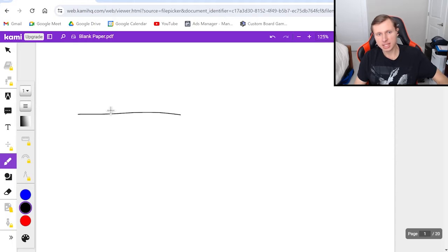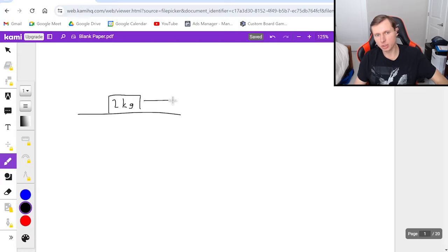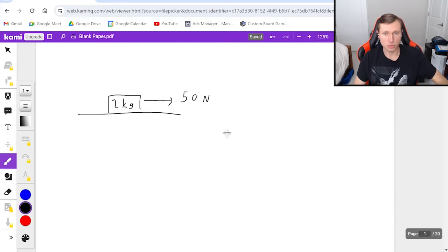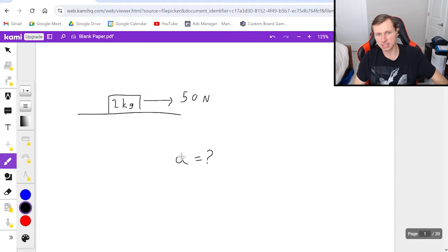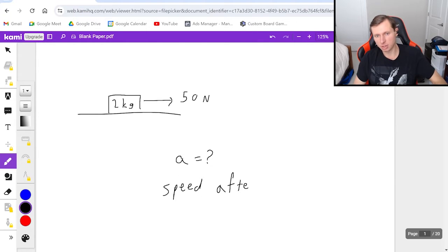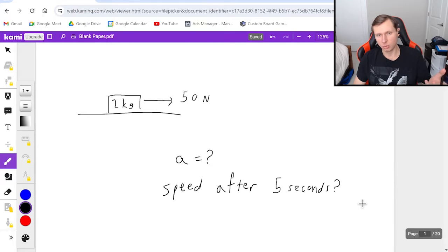Here's the first problem. Let's say I'm pulling a box with mass 2 kilograms and I'm going to be pulling straight to the right with a force of 50 newtons. What I'd like to know is two things: number one, what is the acceleration of this box? And number two, what is the speed after 5 seconds? To solve this we're going to start the way we start any force problem, and that is with a free body diagram.